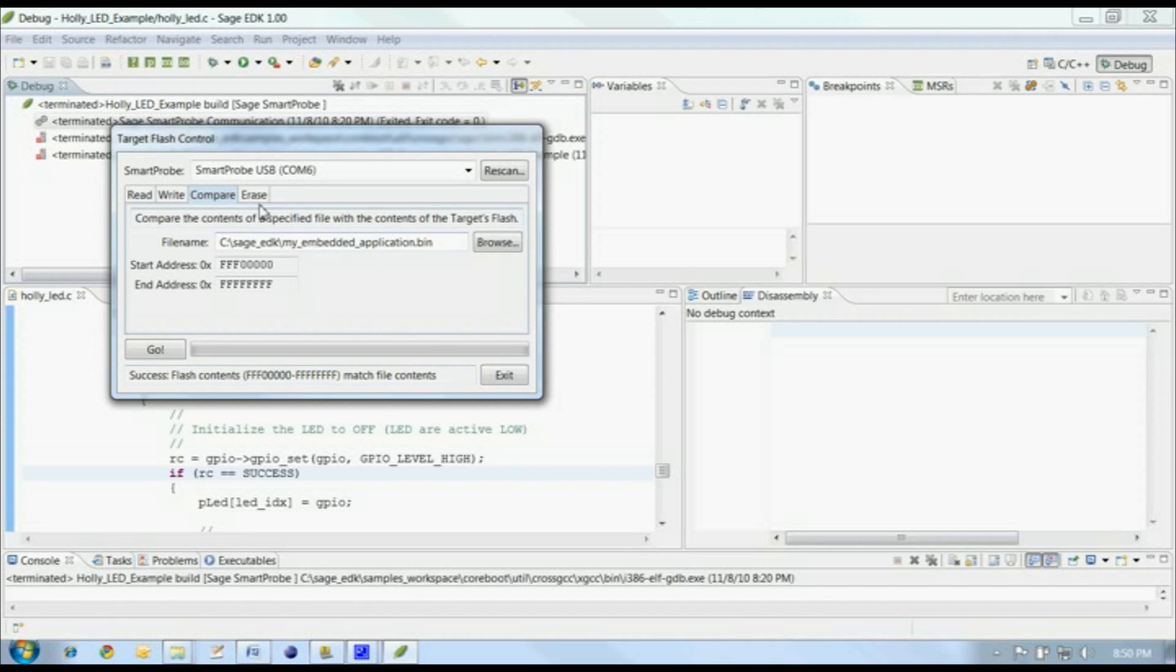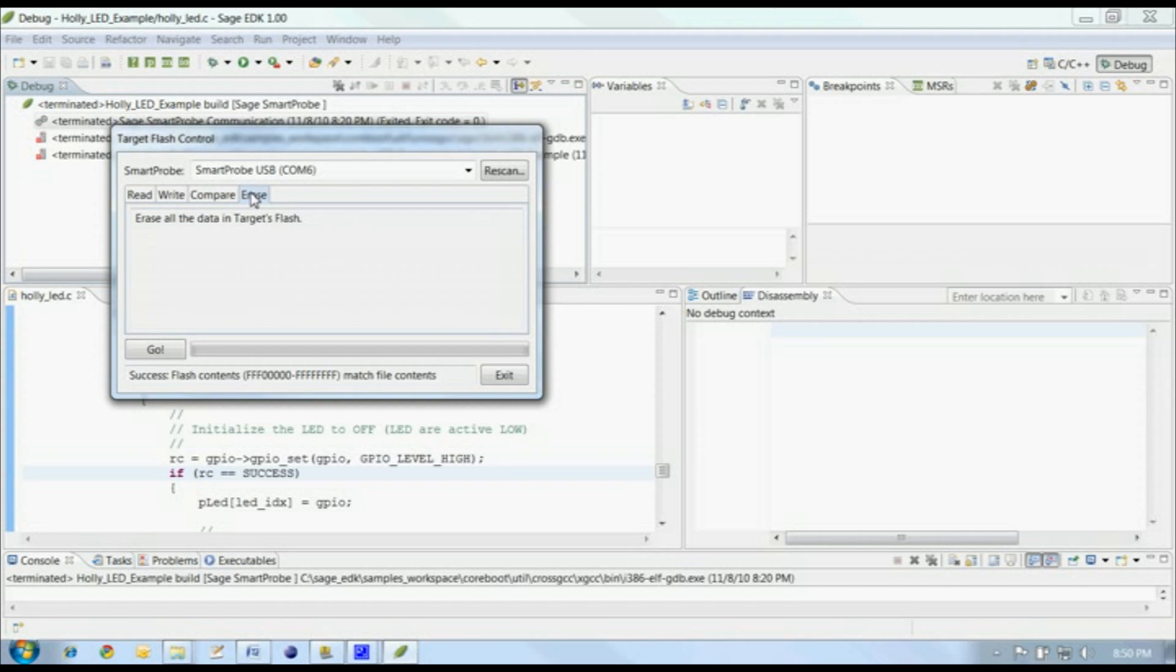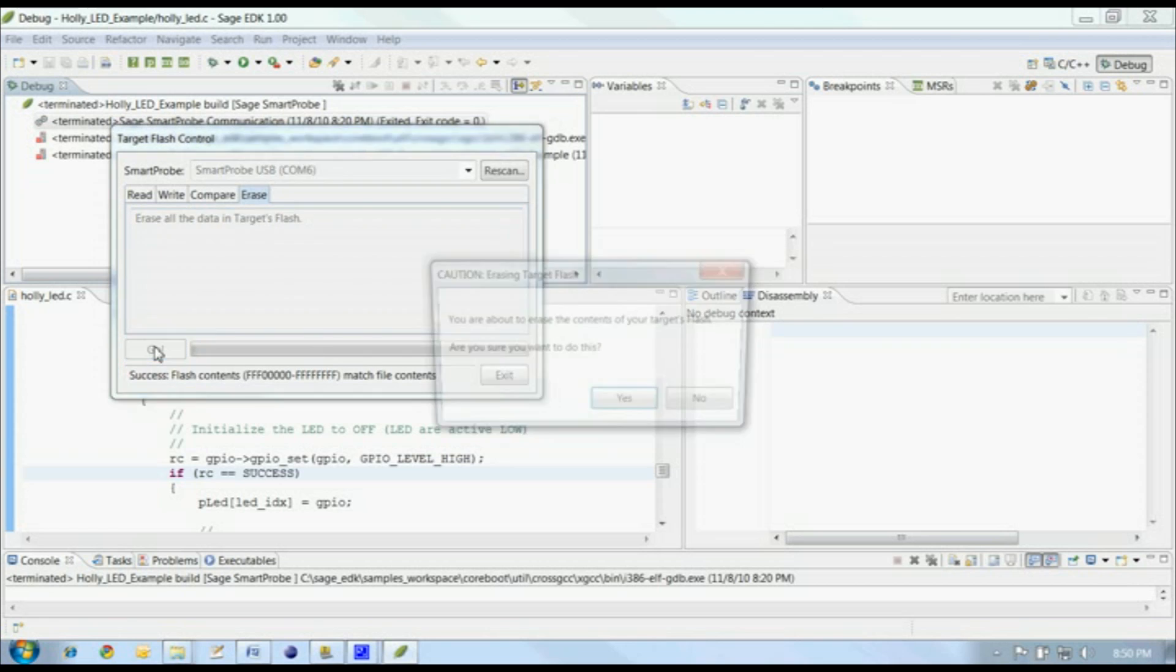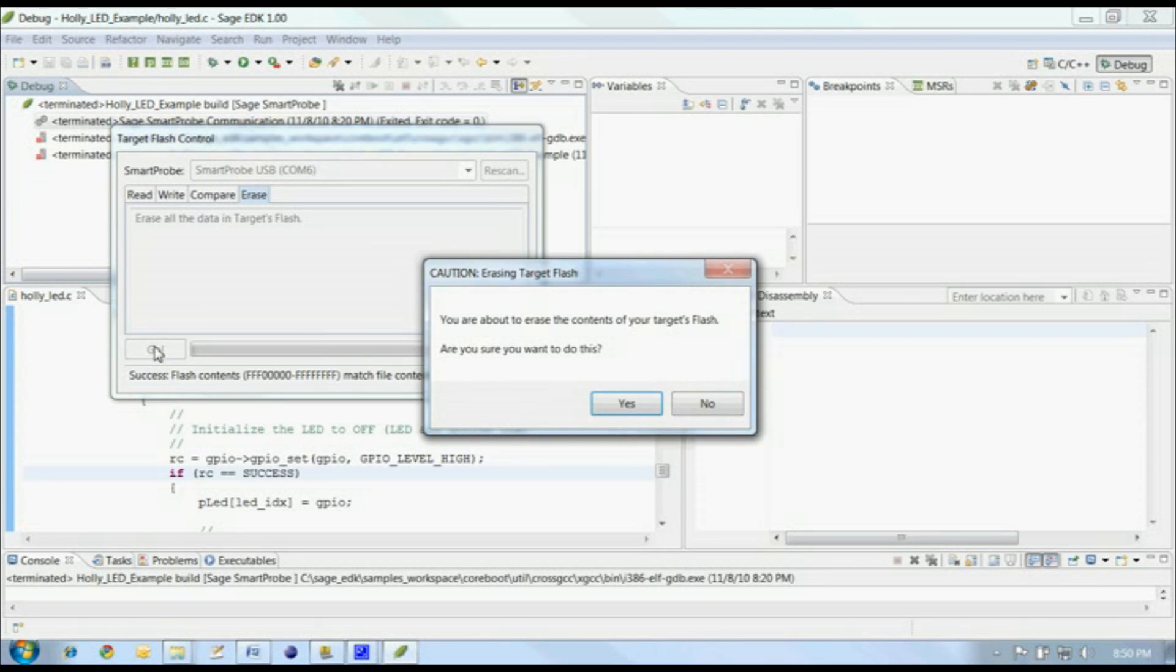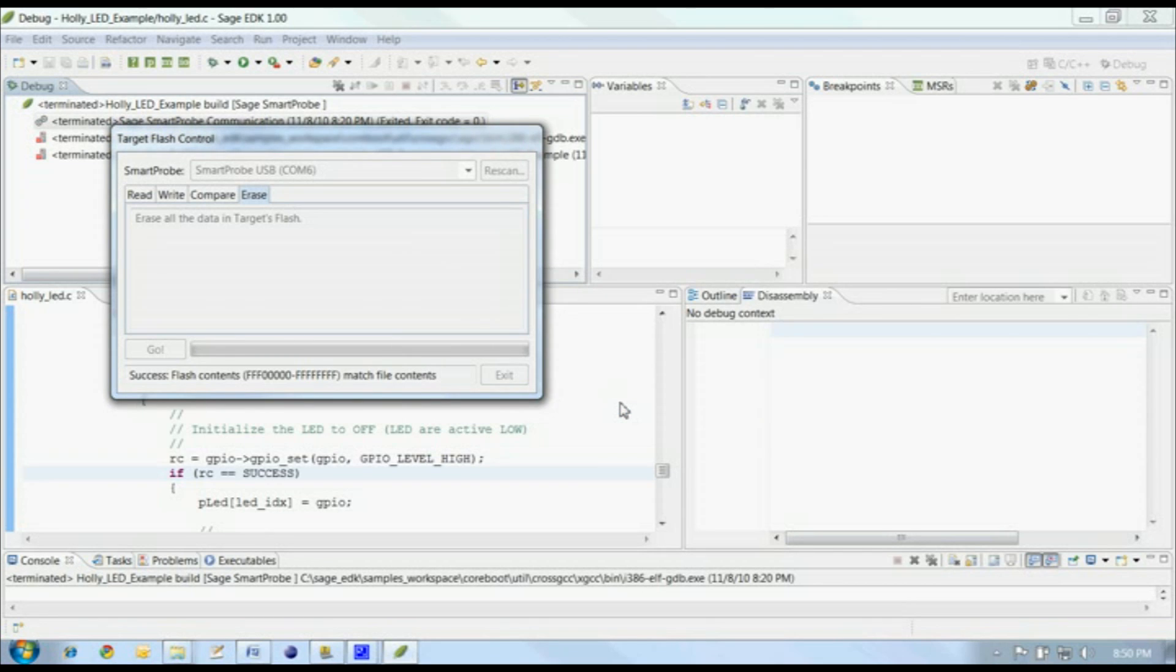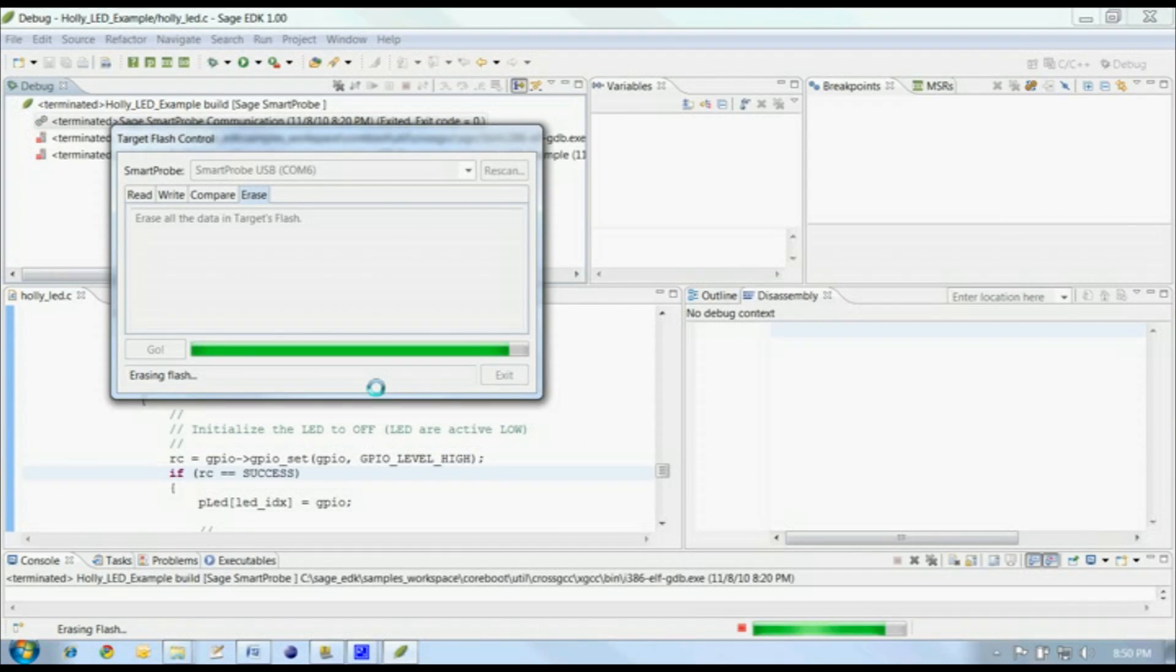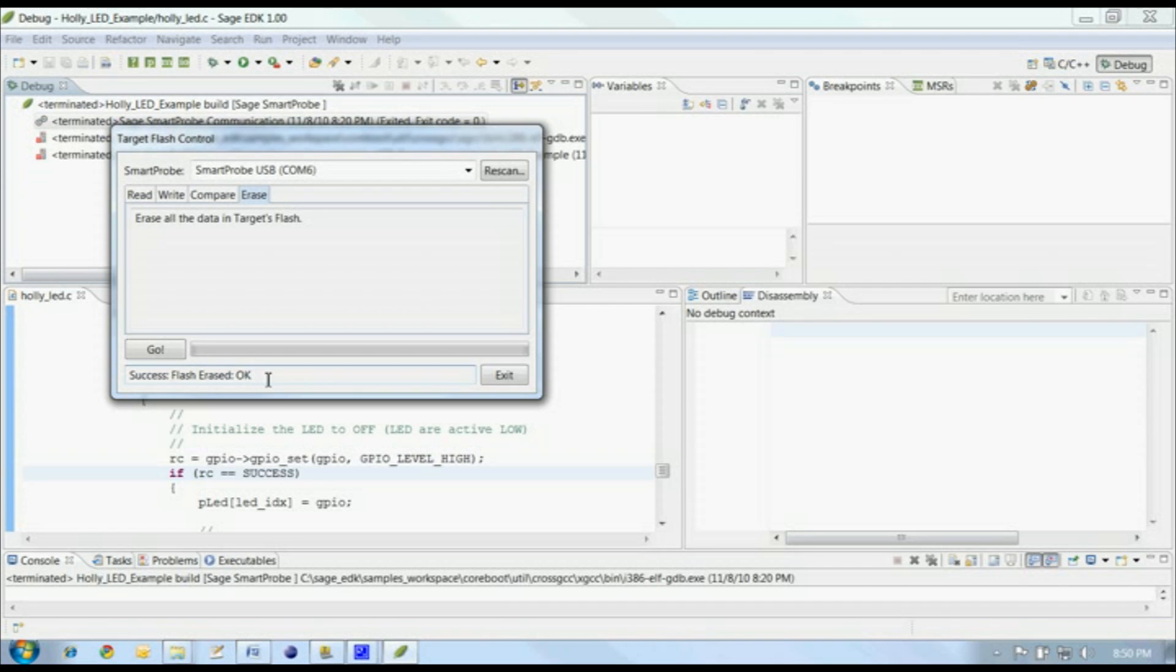The last tab on the target flash control is the Erase tab, and its operation is simple. It just erases the target's SPI flash and then waits for the operation to complete. Click on Go to start the erasure. The target flash control will ask you if you're sure you want to erase the flash. Click on Yes to proceed, and the operation will begin. And here we are, with the target flash control reporting that the flash was erased successfully.